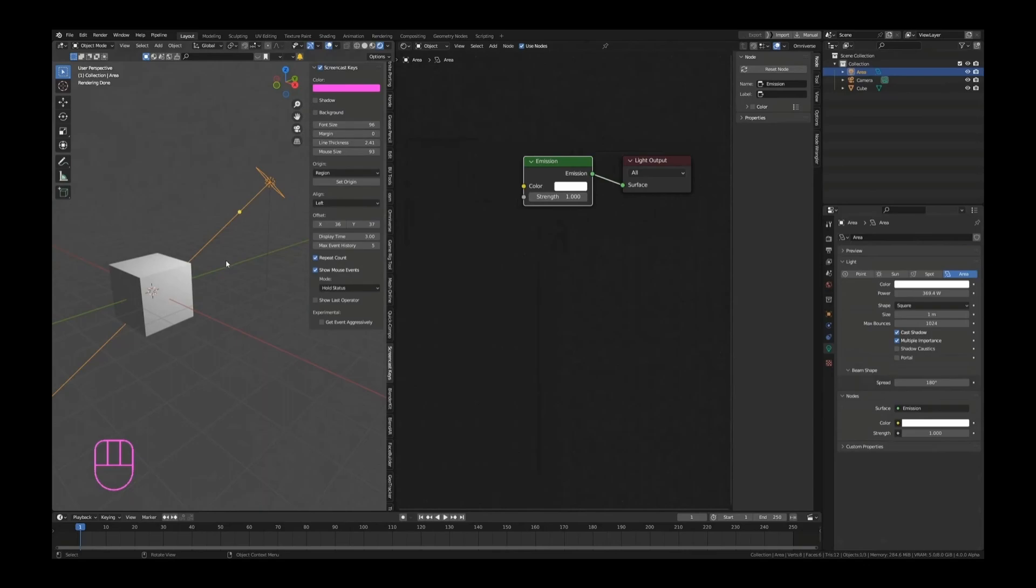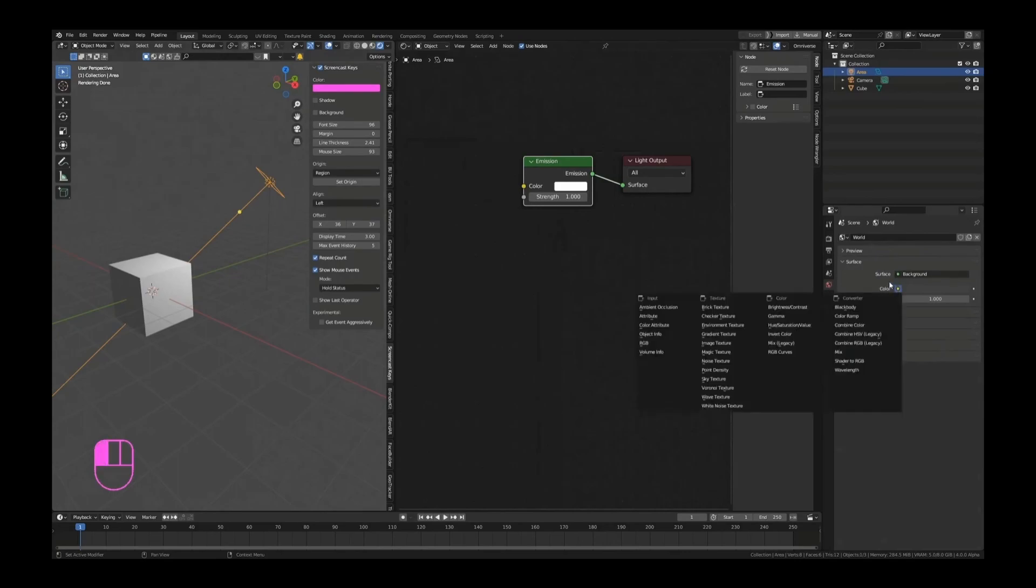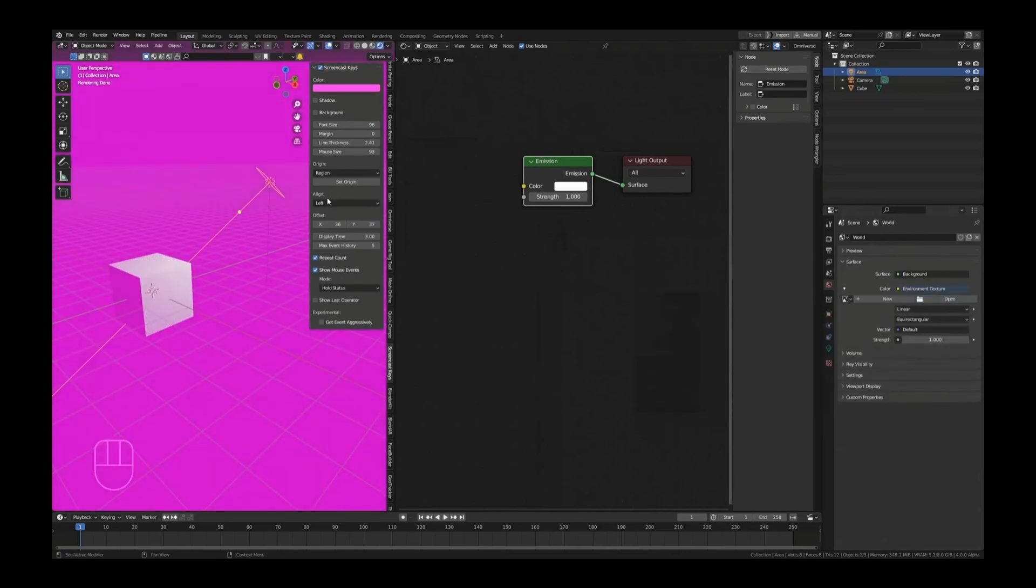Basically what I've told you before is HDRIs are what make up most of our lights in larger environments and outdoor scenes, stuff like that, indoor scenes as well. If we set this to an environment texture and I open up my HDRI...